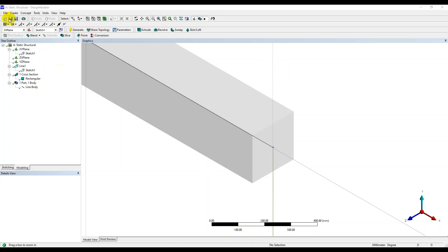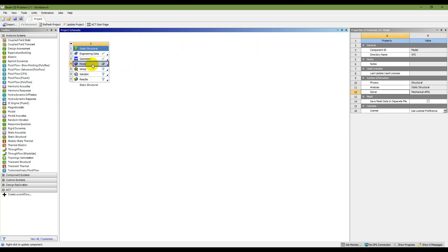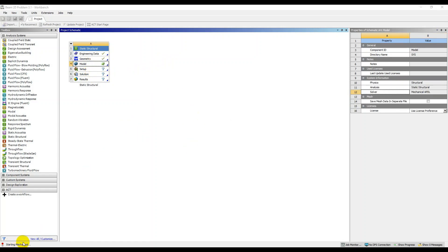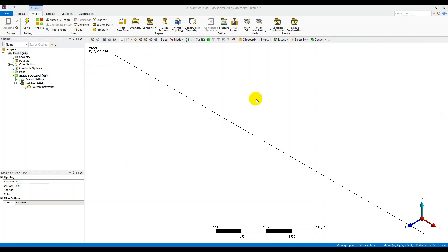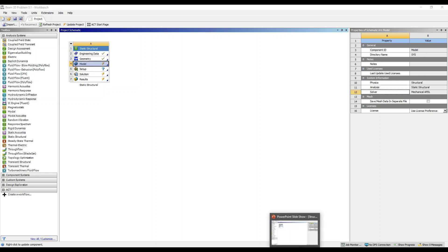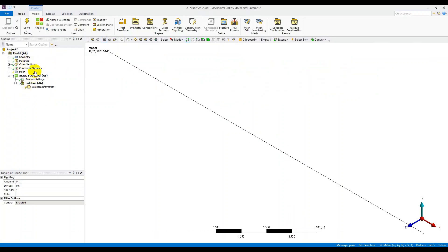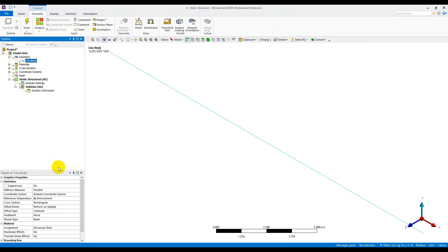Once the cross-section is done, save and close Design Modeler. The next step is to start the Model. Double-click on Model — it says 'Starting Mechanical' and will open after some time. In Mechanical, the first task is to assign material. Click on Geometry, then Line Body. The default material is Structural Steel — change it to the Steel material we added. The material is now assigned.